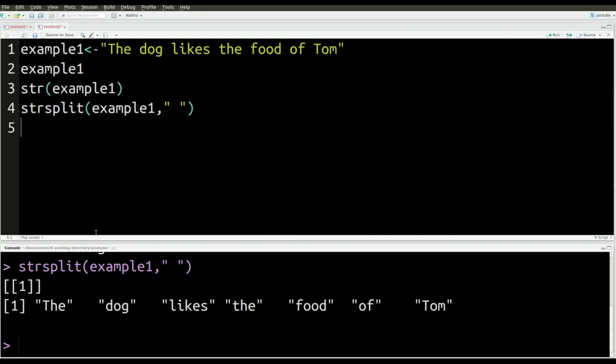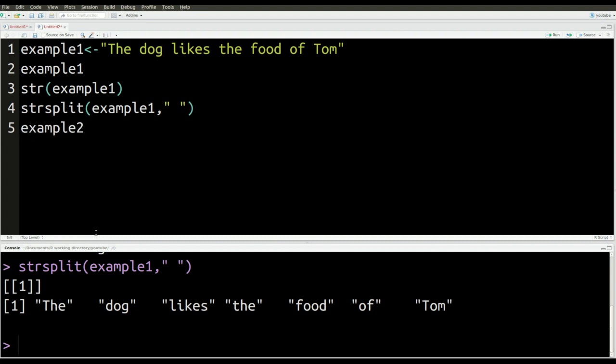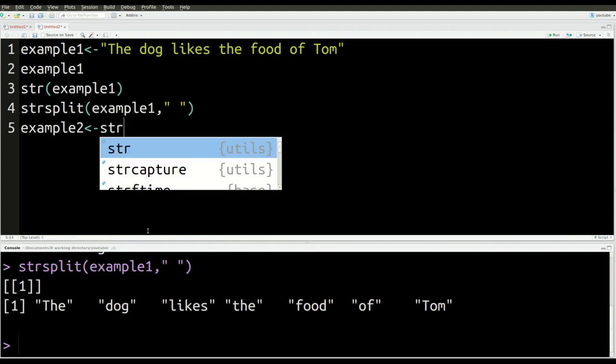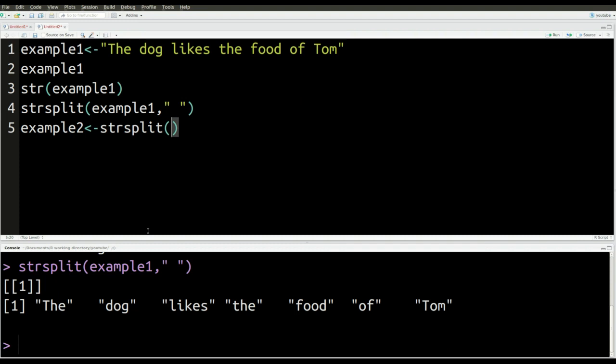Now, the next thing I want to do is I want to show you how, let's say you don't want a list, you want something different. I'll show you how to do that. So we're going to make something called example two. And this is what we're going to do. We're going to repeat what we already did. We're going to repeat what we just did. But we're going to do a slight modification that I'm going to show you in a second. I'm going to use the str split command again, put in example one, put the comma, and then put the space between my quotation marks.